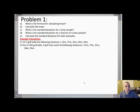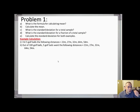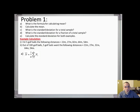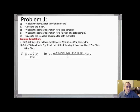Let's work through some problems. For part (a), what is the formula for calculating the mean? You're simply adding up the measurements and dividing by how many there are. For part (b), let's do an example calculation: I hit five golf balls the following distances — add them up and divide by five.